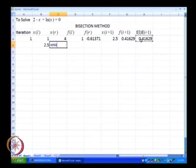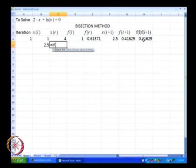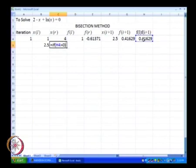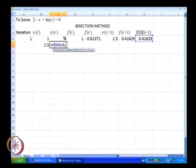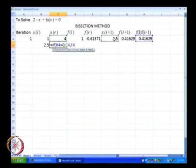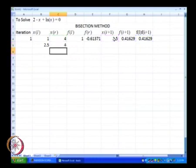If f of l multiplied by f of i plus 1 is greater than 0, that means x of l is replaced by x of i plus 1. This is our second iteration result.